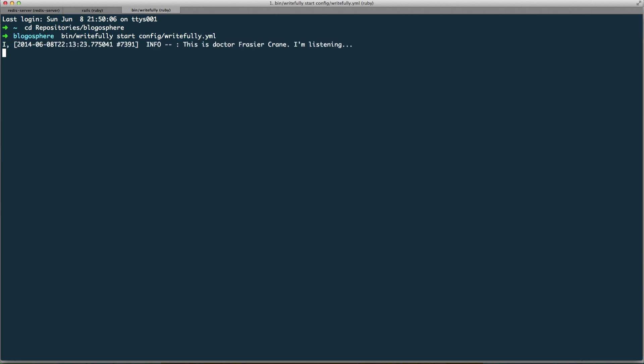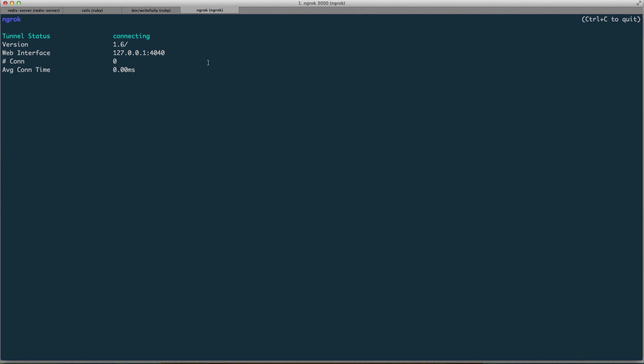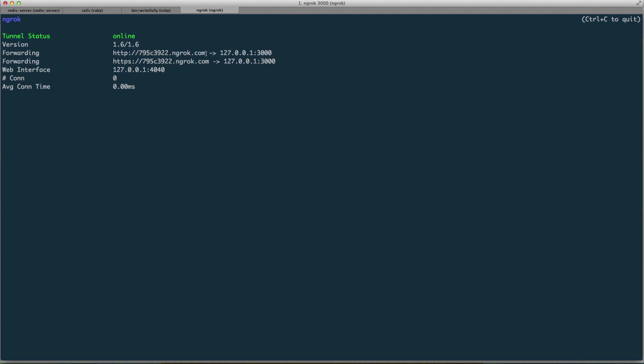If everything works correctly, this is what you should see when your Rightfully process is started. Before we go into the Rails app, we need to be able to access our application from outside. We're going to use ngrok — ngrok 3000 — which will create a tunnel so the outside world can see our Rails app. It's pointing to port 3000, and I'll copy the URL that ngrok generated for us.